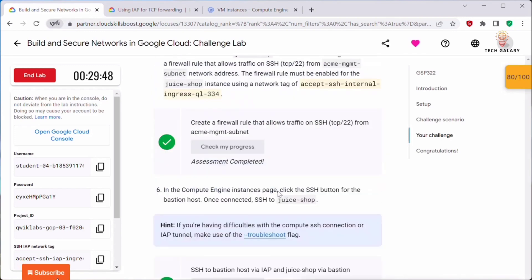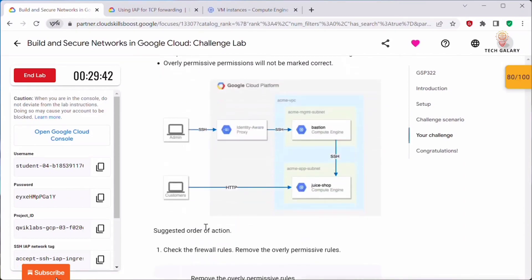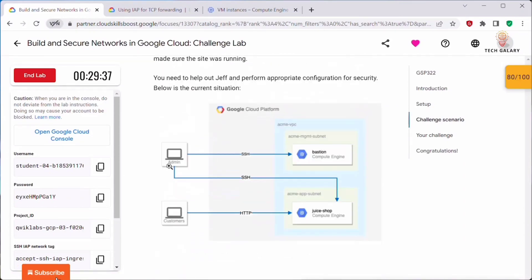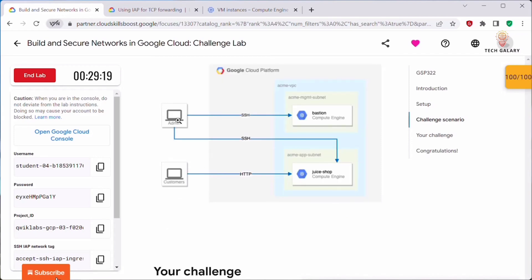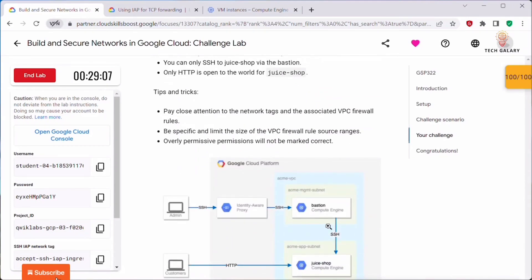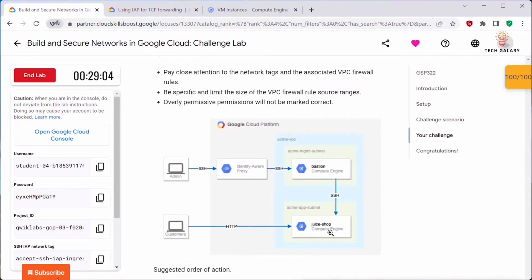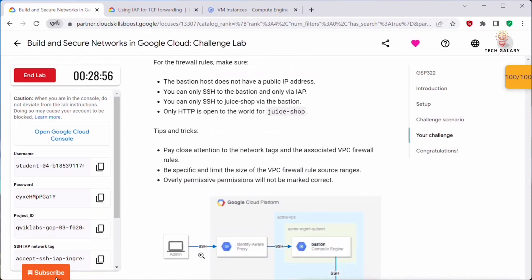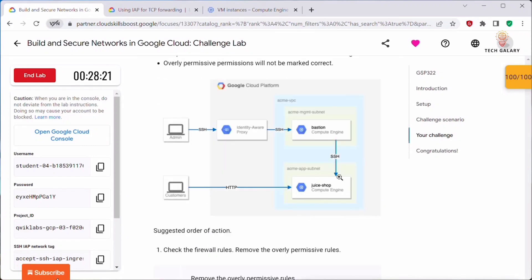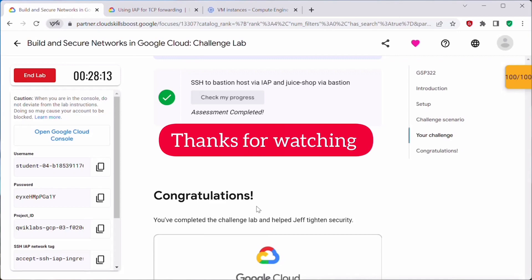The assessment is complete. This is how we build and secure a network in Google Cloud. What we did in this lab: SSH was originally enabled from IAP directly to the Juice Shop instance — we removed that. We enabled SSH from bastion to Juice Shop, and set up Identity-Aware Proxy so that IAP connects only to the bastion. Thanks for watching — I hope this video was helpful. Please like and subscribe to my channel.